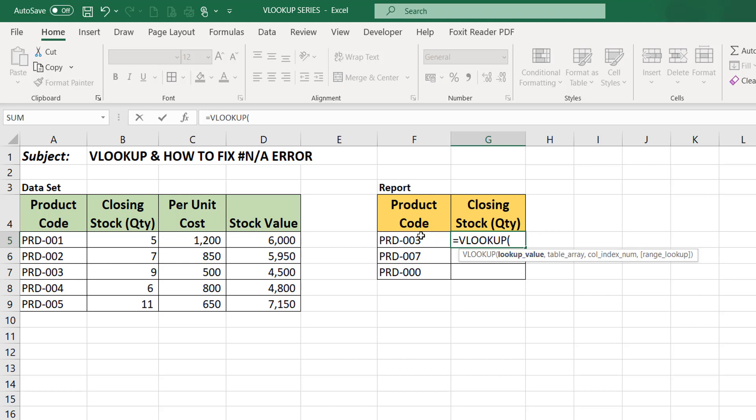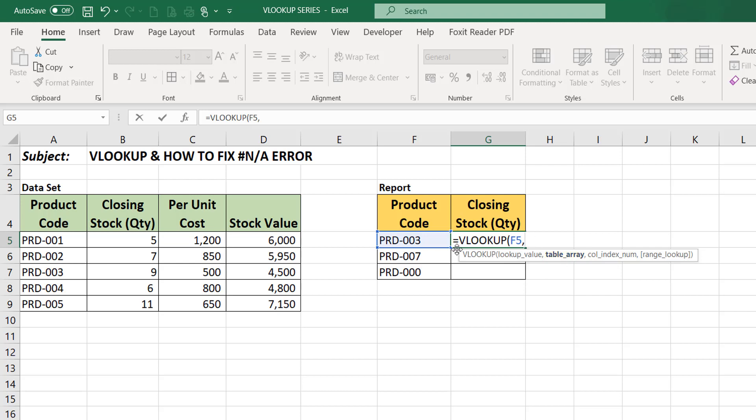What value do you want to look up? What value are we looking up? We're looking up for this product code, so we just select the value we're looking up for. You put comma and it takes you to the second argument. You can see immediately it takes you to the next argument.